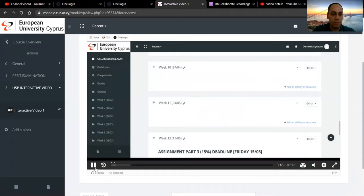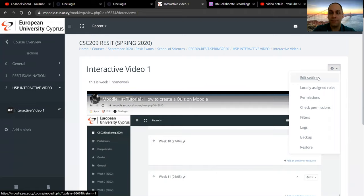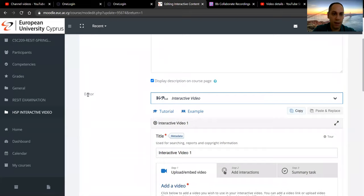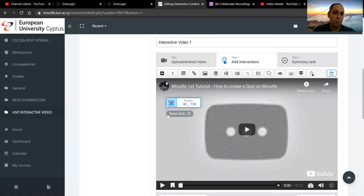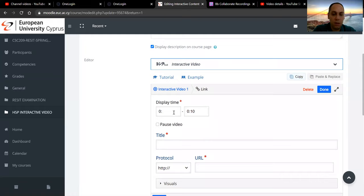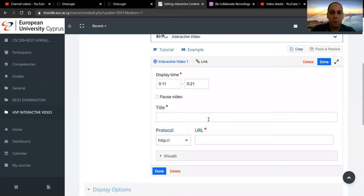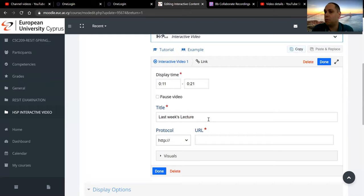Next on our list — we go back to edit settings in the category editor and then add interactions. You can see you have a link. I'm going to drop that and place it there. I will say that I want it to appear on the 11th second once again, and it lasts for 10 seconds. The title of this will be 'Last week's lecture' — this is the point of the video that I want to link with the previous week's lecture or any other reading material.